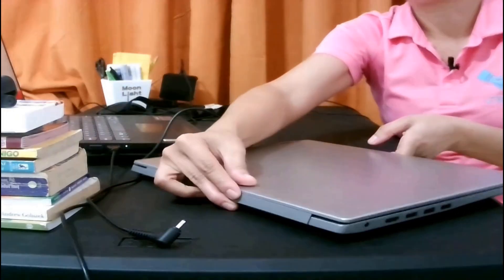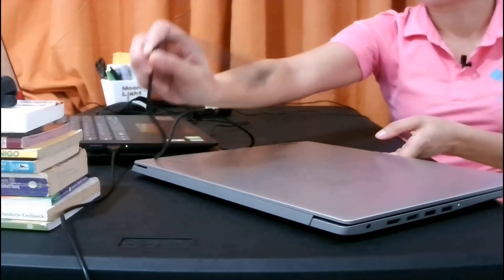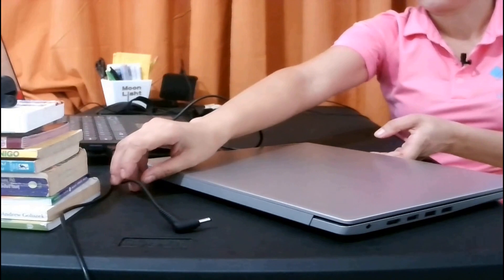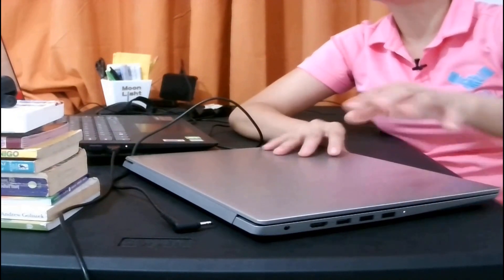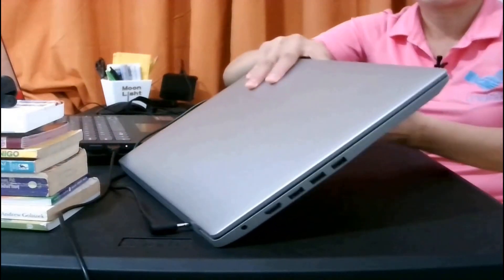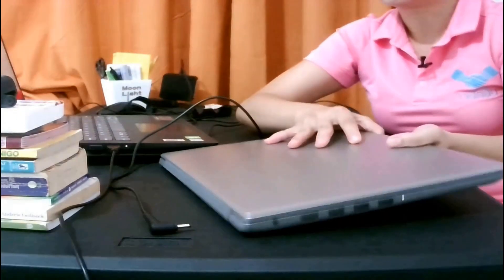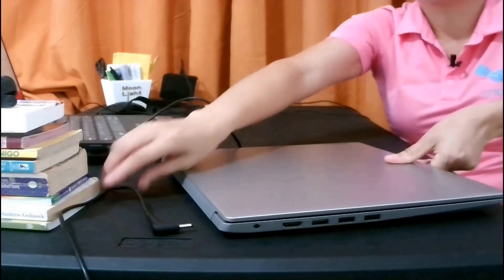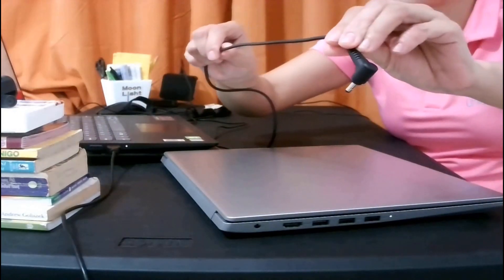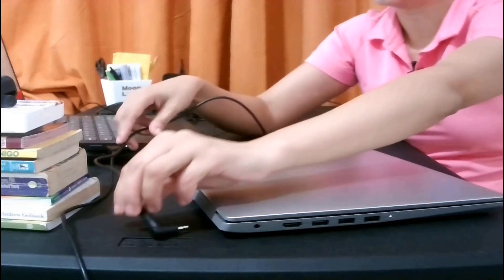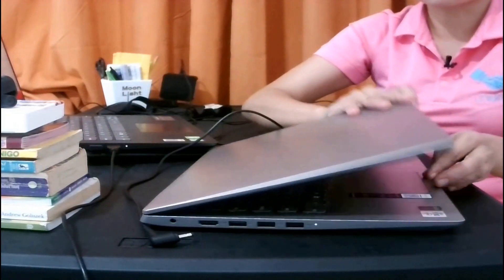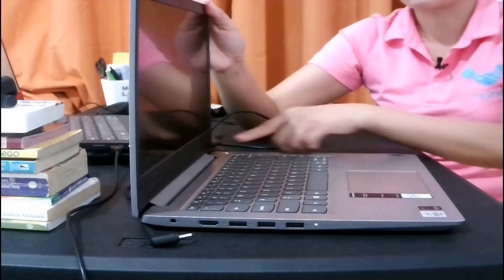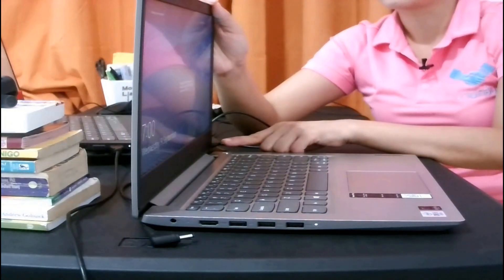Now if it's not working, try to remove the battery, but you need to plug in the AC adapter. Again, press the power button of your laptop for 20 to 30 seconds.